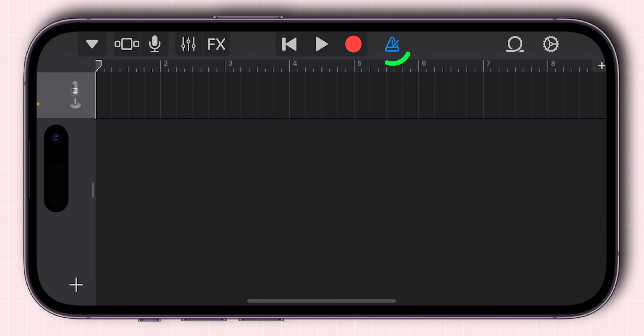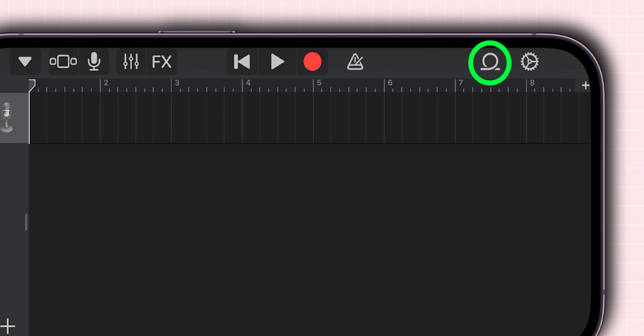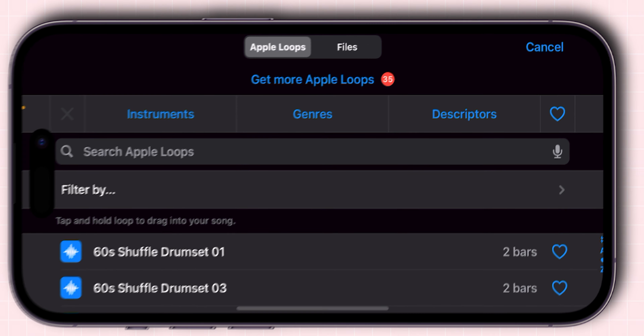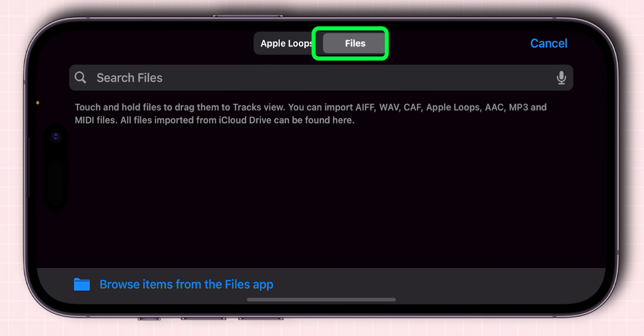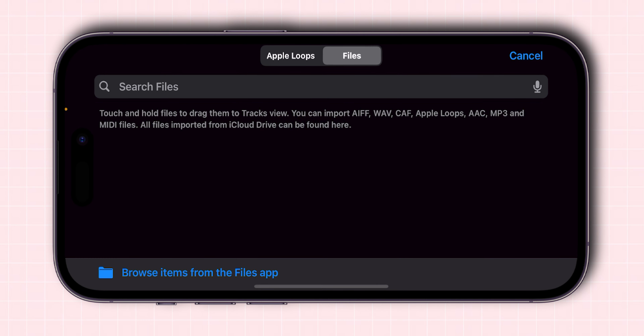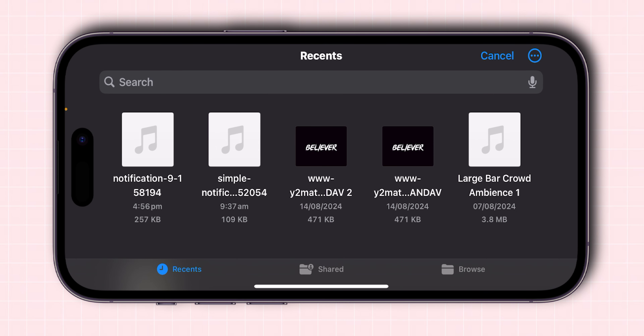Then tap the blue triangle icon to ensure it's white. Next, tap the little loop icon, go to the Files section, and browse for the sound you downloaded.